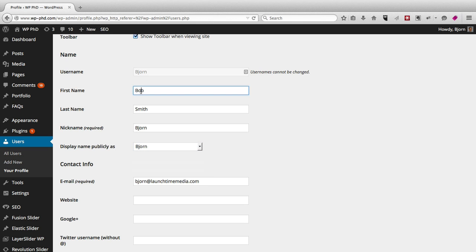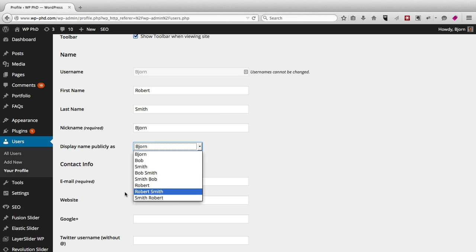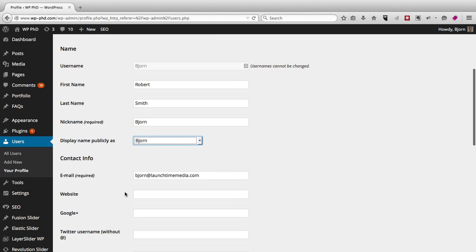Maybe you don't like Bob, maybe you want to use Robert. Now it has Robert in here. So you're able to change what their display name is on the website if you want.